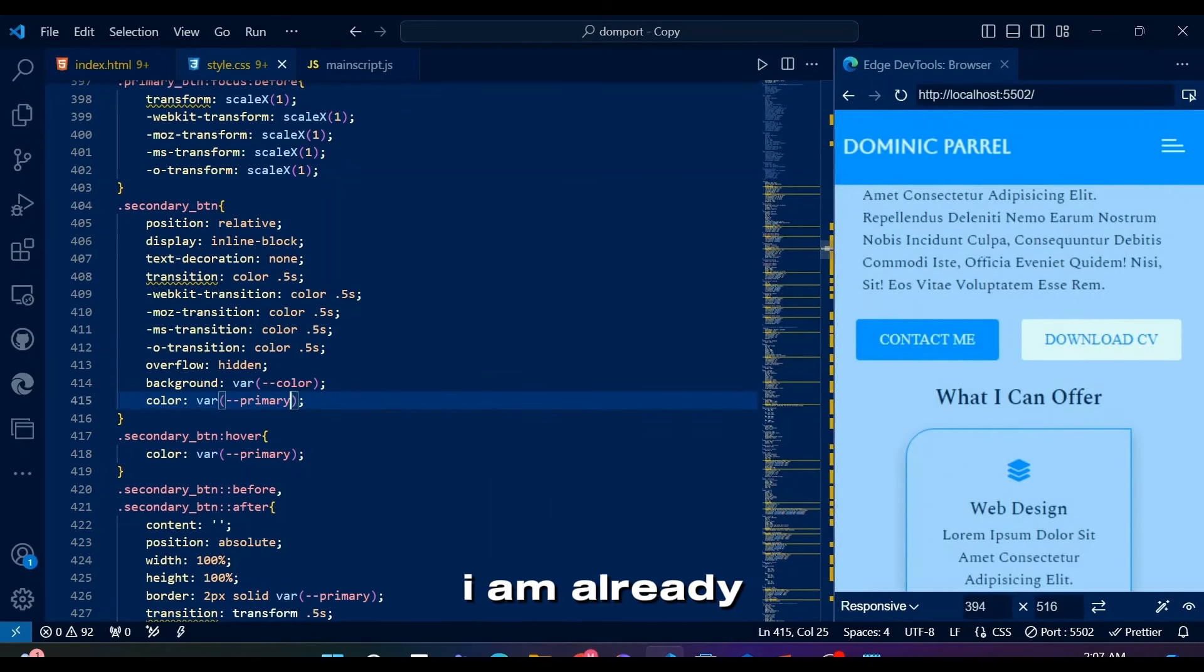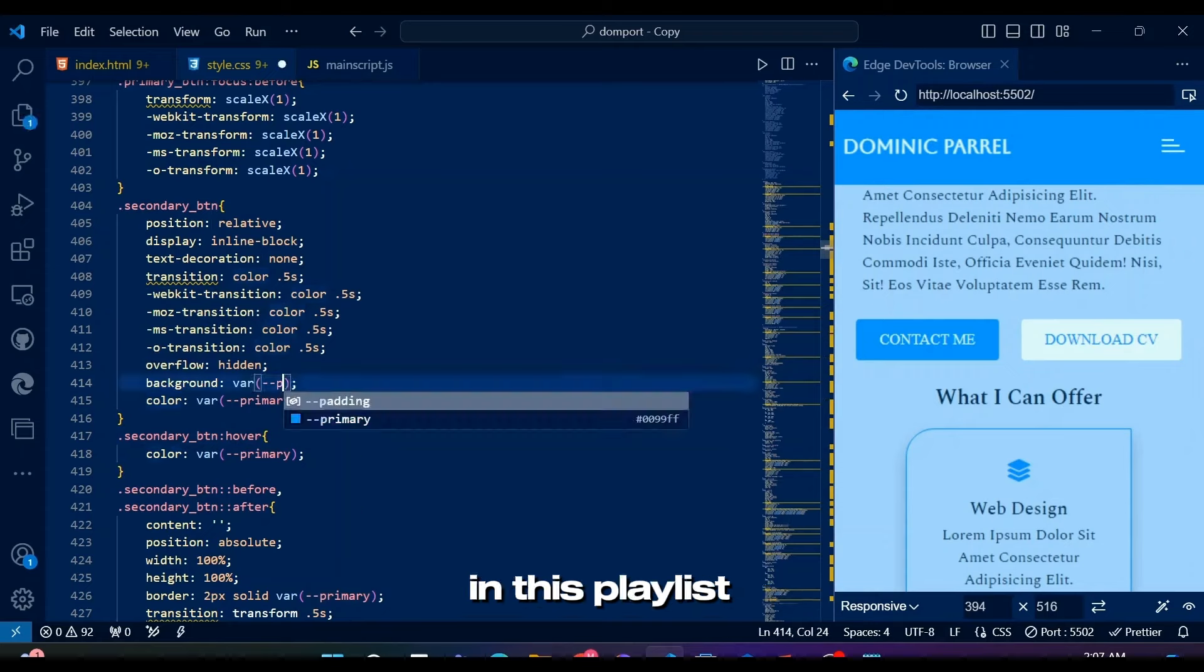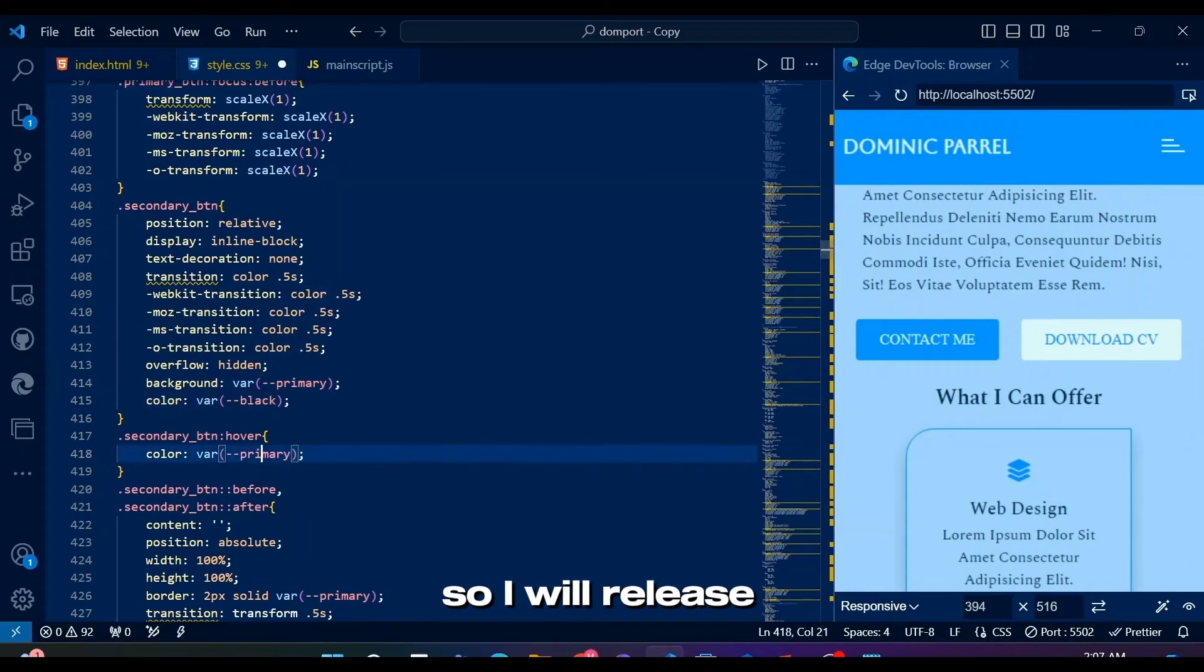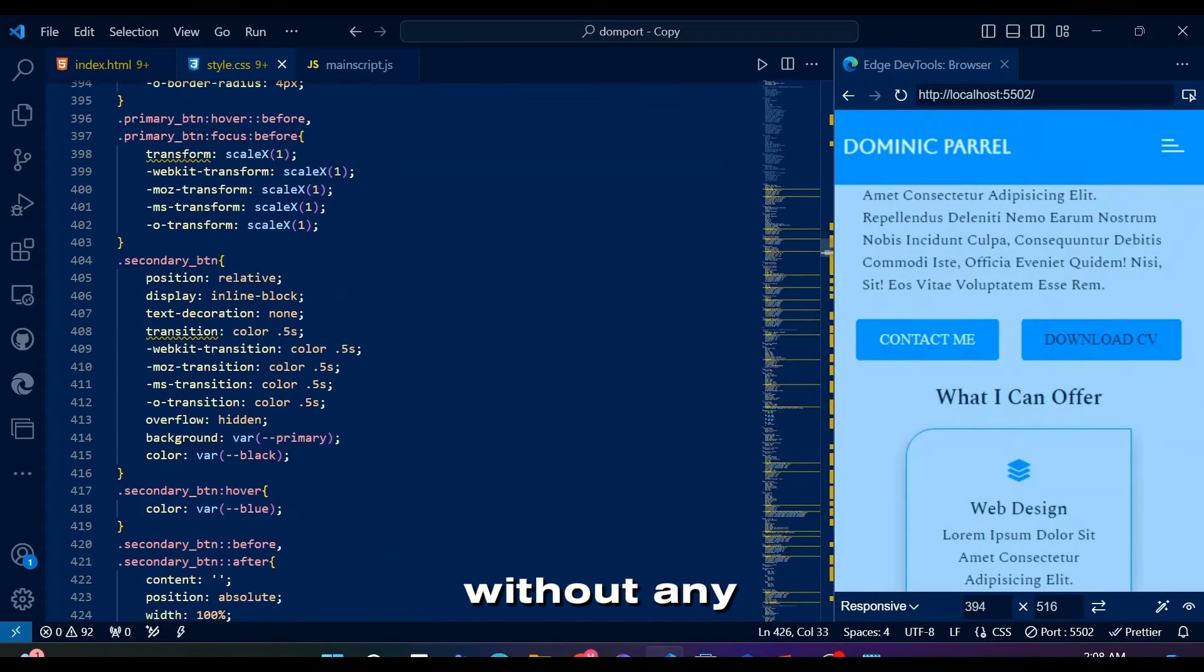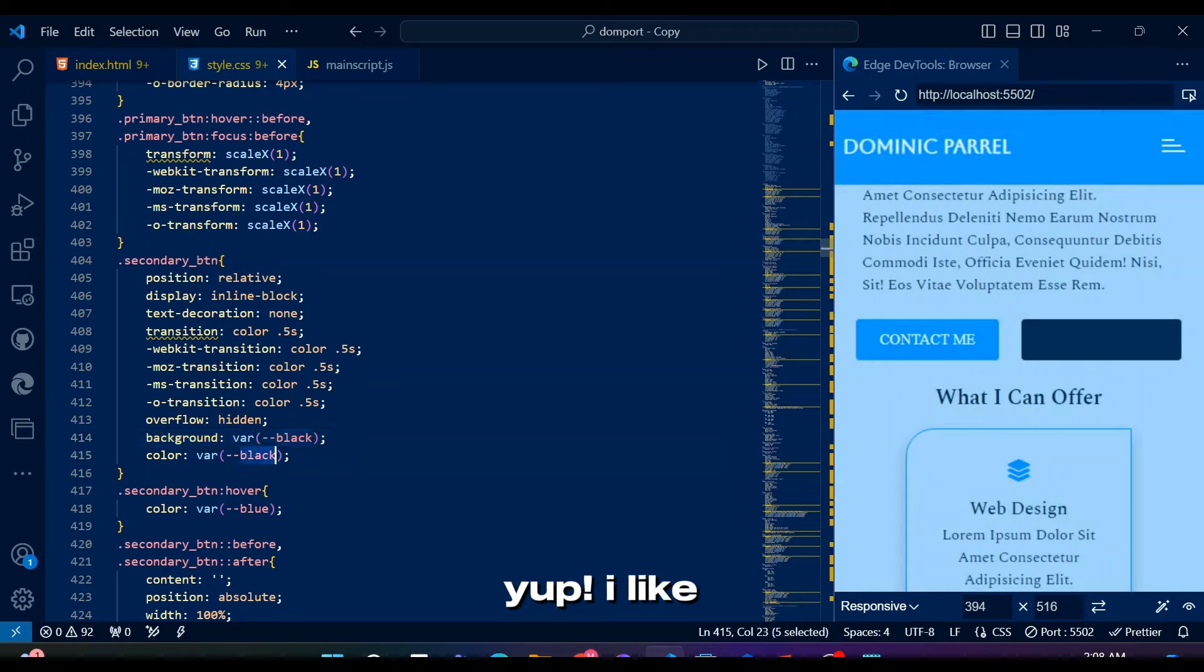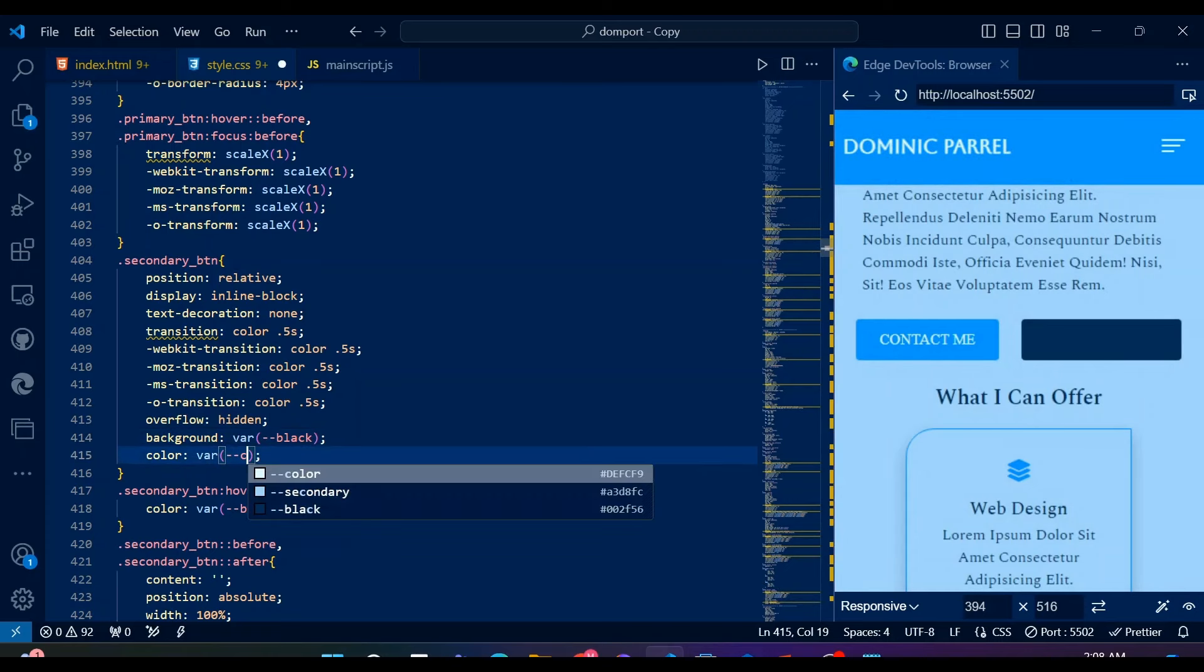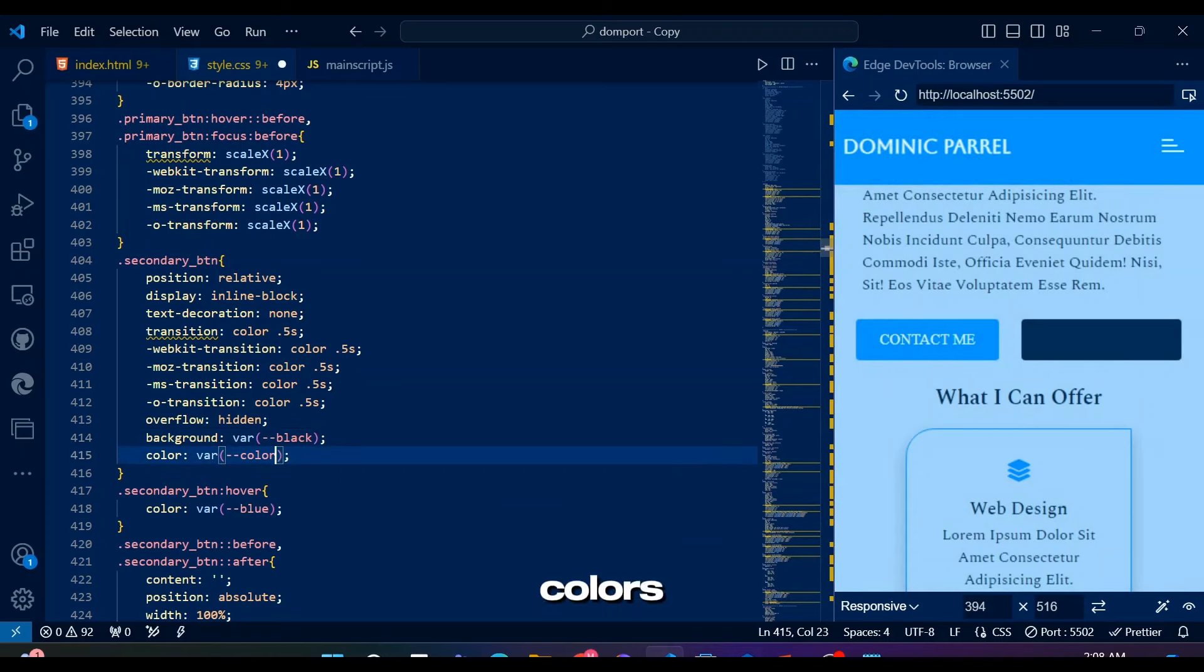I am already working on my next section in this playlist, so I will release it real soon. Hopefully without any lizard interruptions. Yup, I like the initial colors.